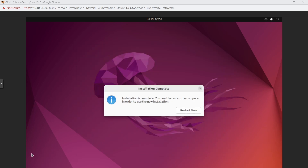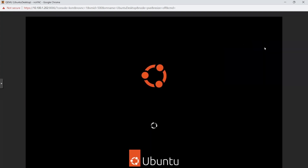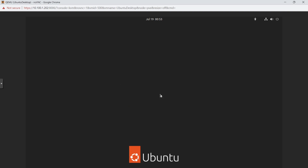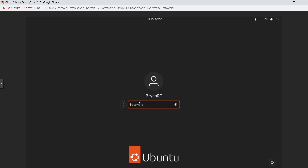Once installation is complete, there was a step where it tried to retrieve some files — I went ahead and skipped that. We'll handle updates later. Now I'll go ahead and restart. Click Restart Now and press Enter when prompted to remove the installation media.